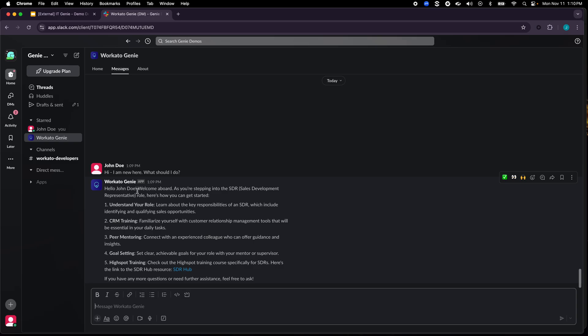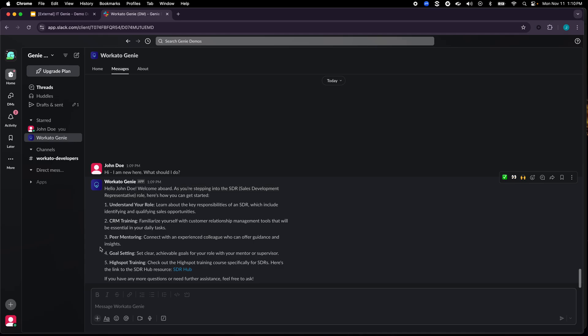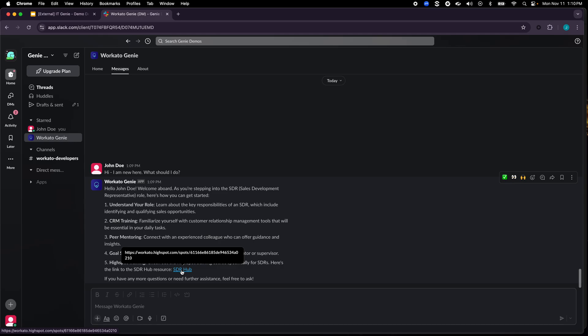One is of course it understood my name but it also understood my role as an SDR. The way it did that was in order to provide the relevant information back it went into the HR system, understood the role of that particular person and then pulled the necessary information from the knowledge base. We use HubSpot as a sales CMS so it pulled information from there and then summarized that information. If there were any deep links it provided those links directly as well so that the SDR can click those links and take those associated learning courses.